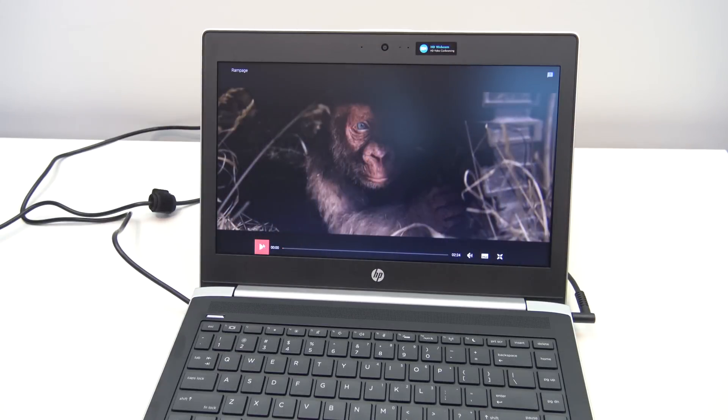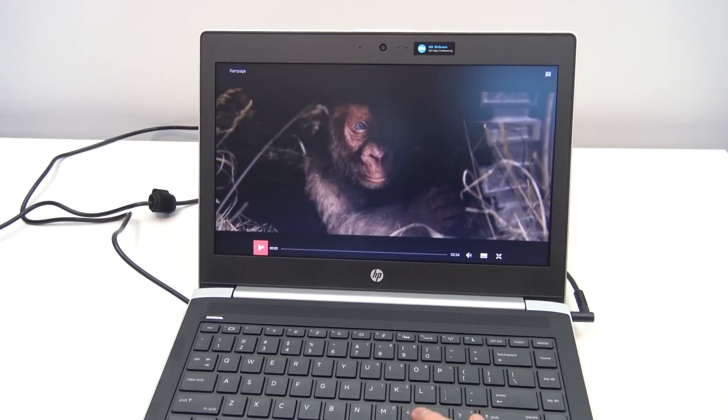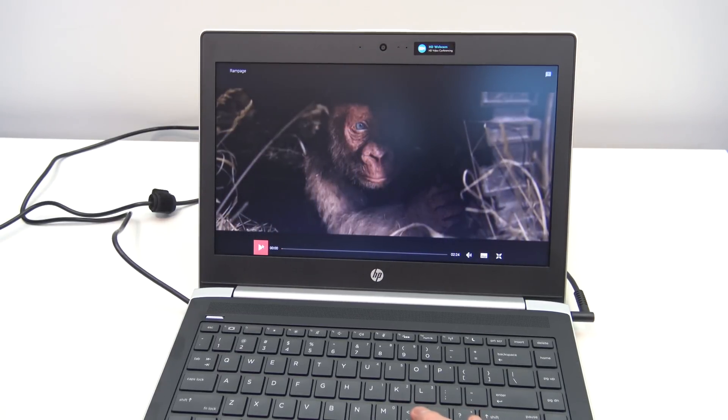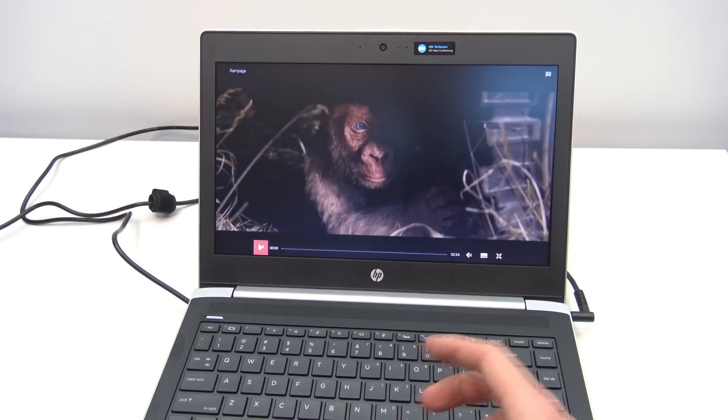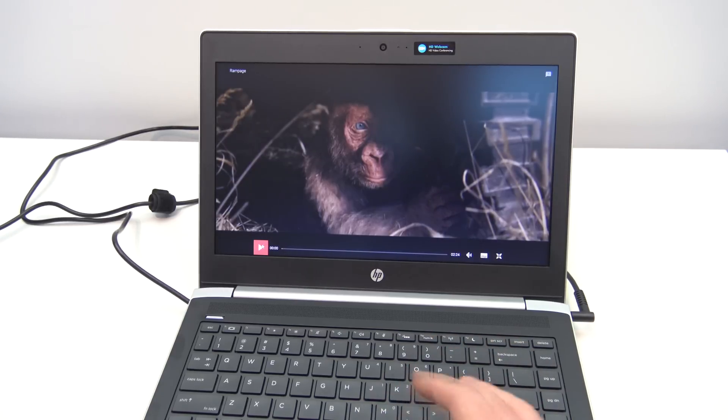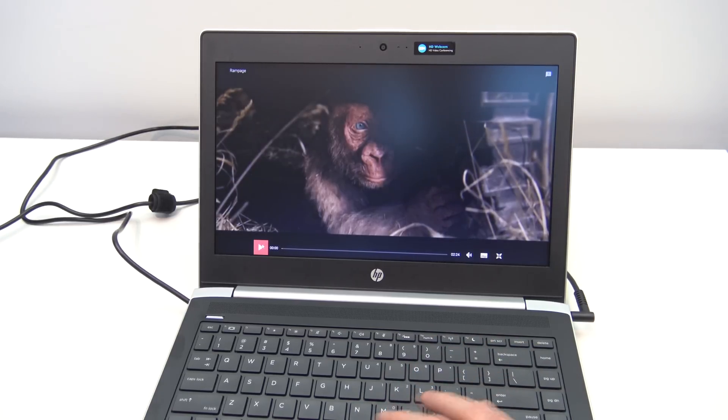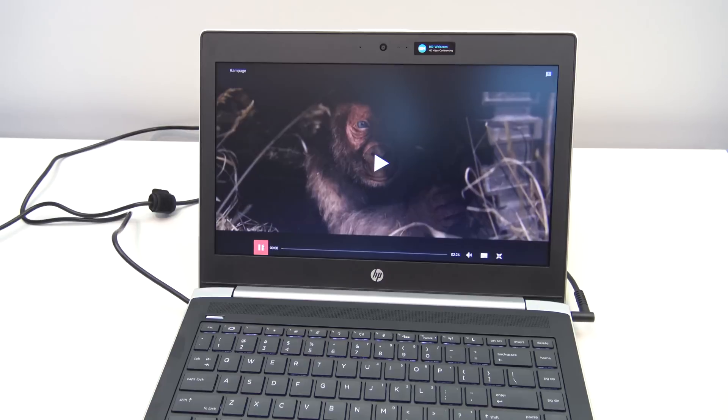I'm just going to play one of these free trailers for you, and I've got the sound all the way up, so it should give you a good indication of the speakers. Speakers aren't too bad, they could be better I think, but anyway, here it is.